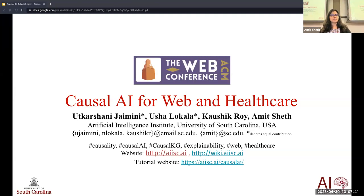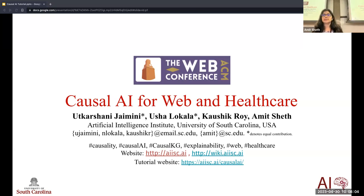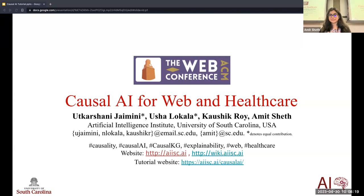Causality means understanding consequences — what will happen if I start chopping off all the plants or trees in the world. We understand the consequences; that's counterfactual for us. There was a very interesting talk, and if you didn't watch it, I recommend watching that TEDx talk after the tutorial. So, let's start with the tutorial on causal AI for web and healthcare.